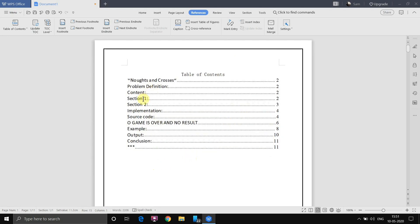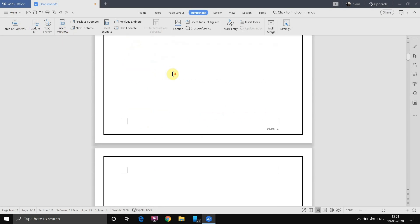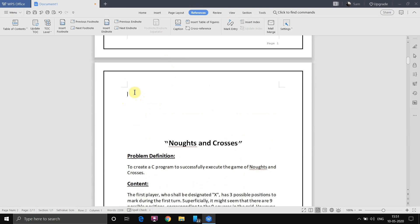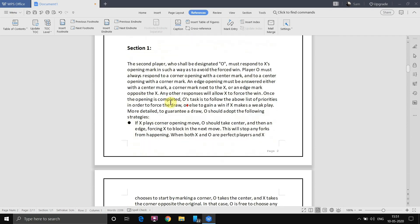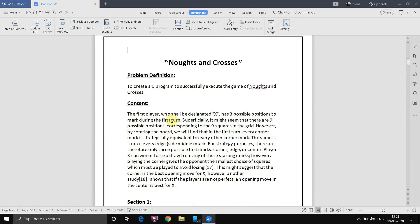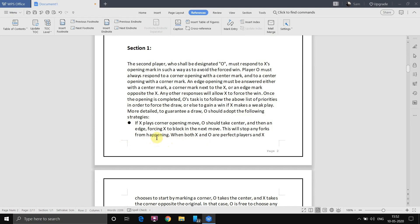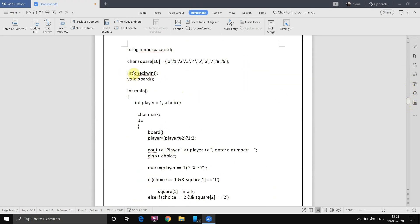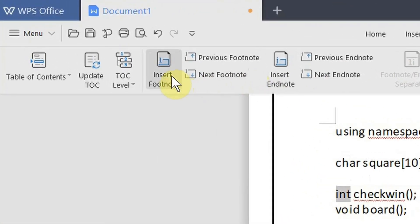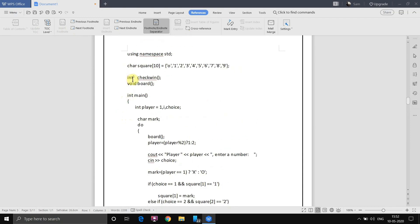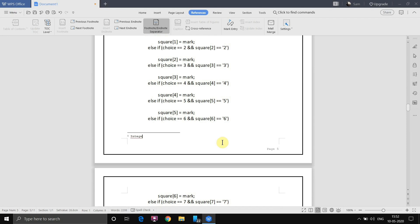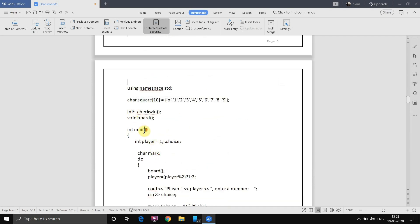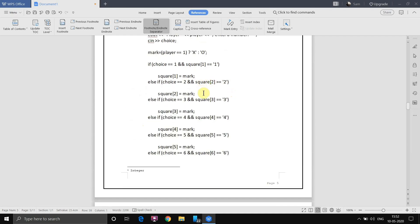Next is Insert Footnote. A footnote is used when you have short forms in your paragraphs — you select the short form and write a footnote at the bottom of the page specifying what it means. For example, in the code we have 'int'. Select it and click Insert Footnote. Here it shows 'int' and we specify it means 'integer'. Done — the footnote gets created, and whenever you hover over the superscript number it shows the footnote.